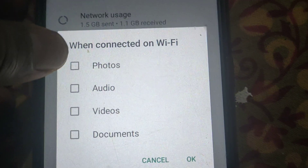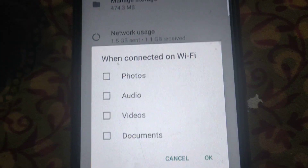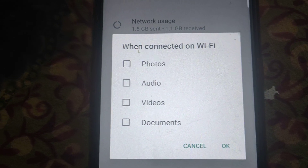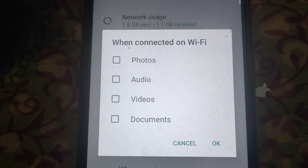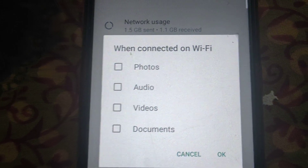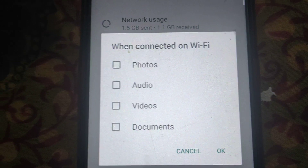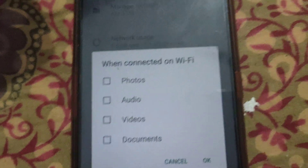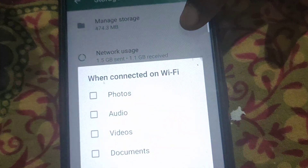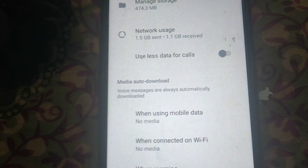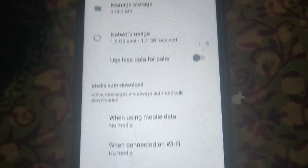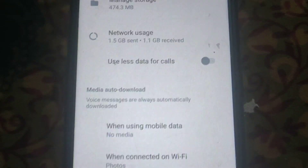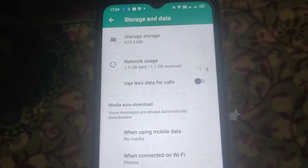Also unselect photos. Once you unselect all, you will have to manually select any file — no file will be downloaded automatically, which will completely save your data. If you do want to auto download images when connected to Wi-Fi, just select the first option and then click OK.